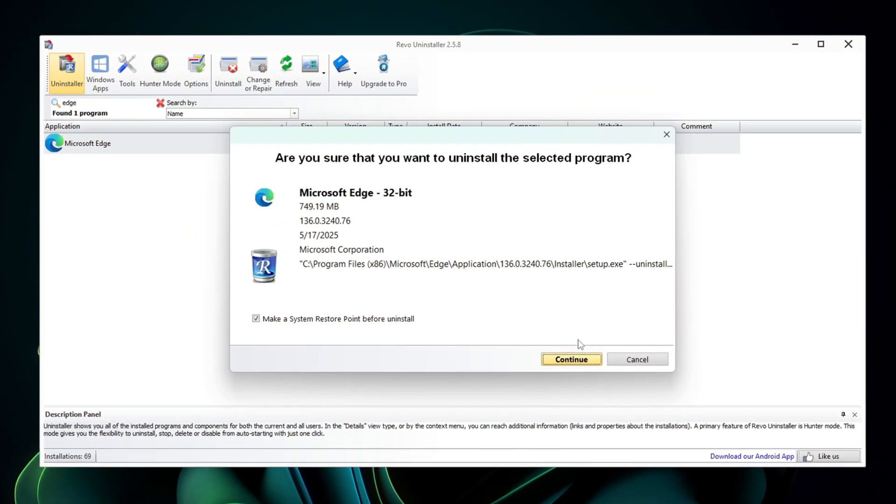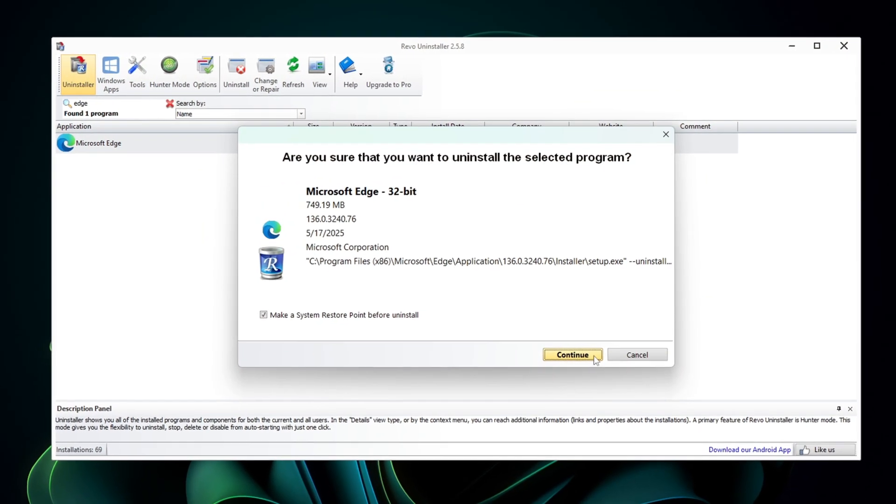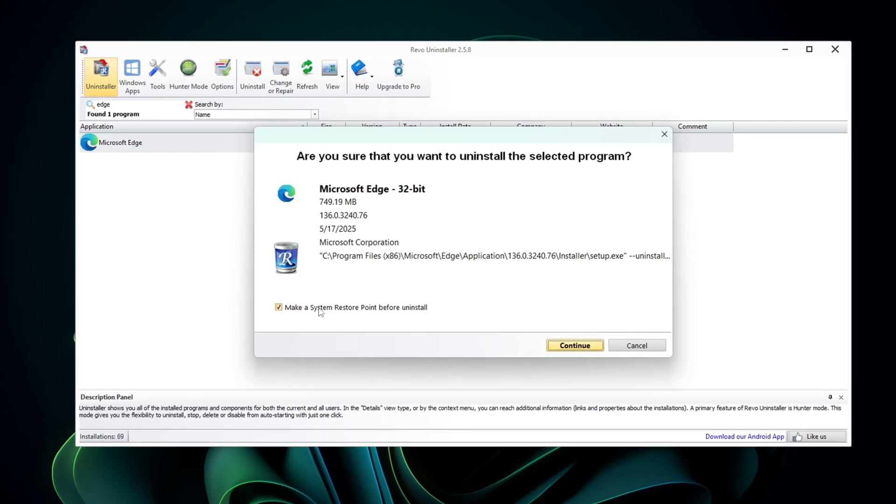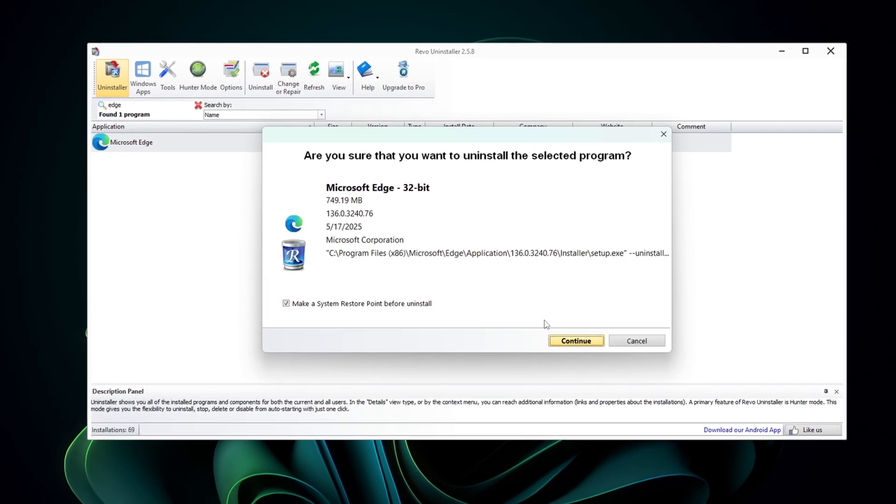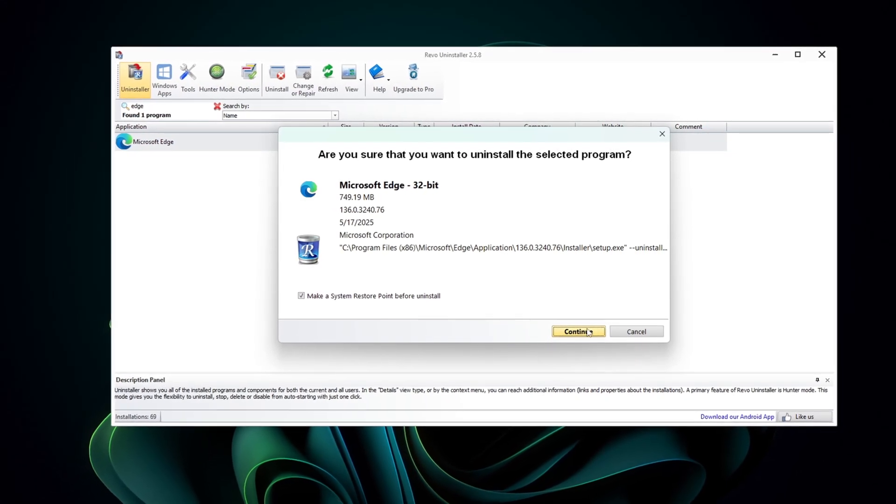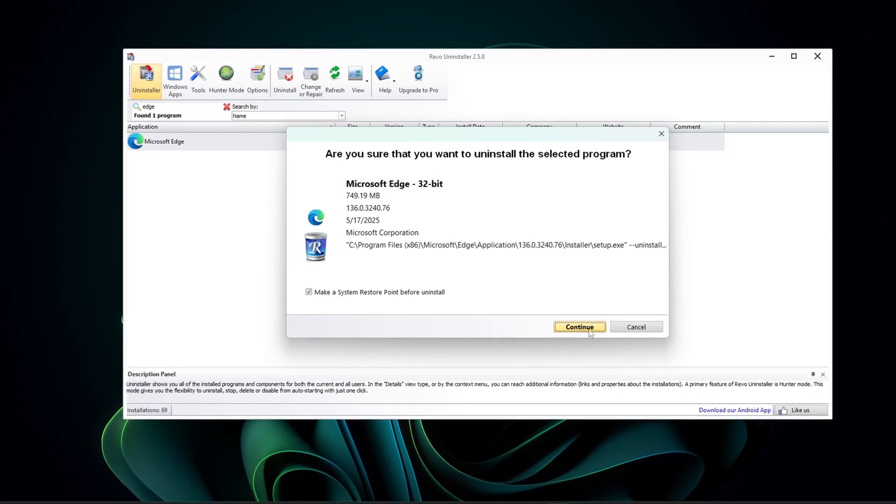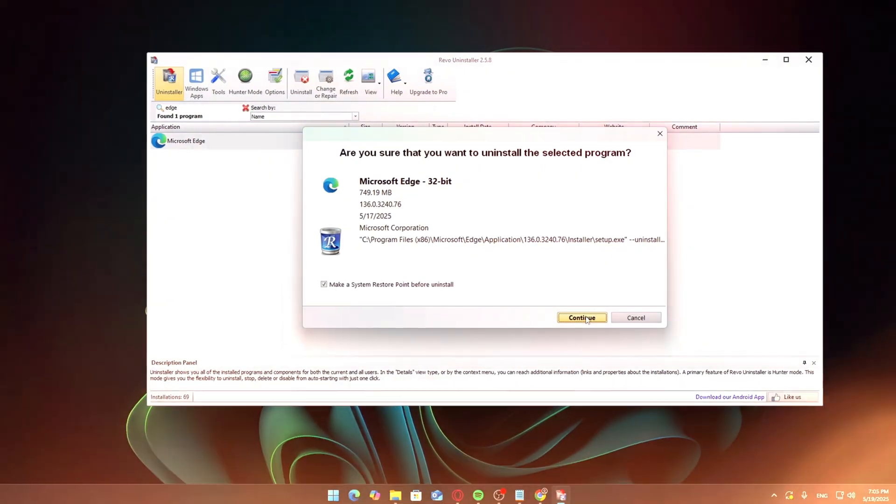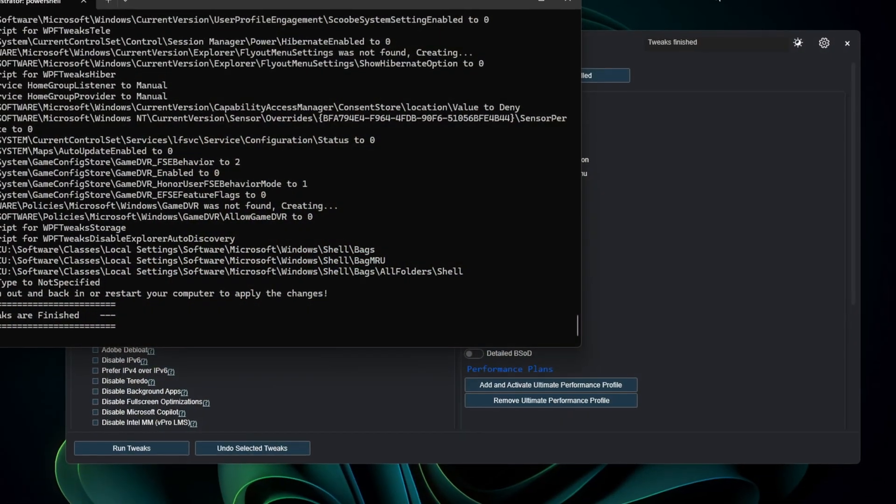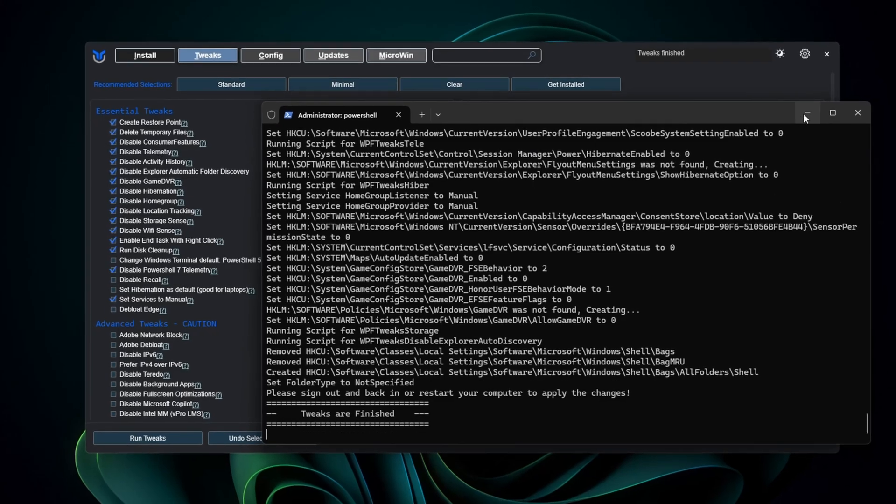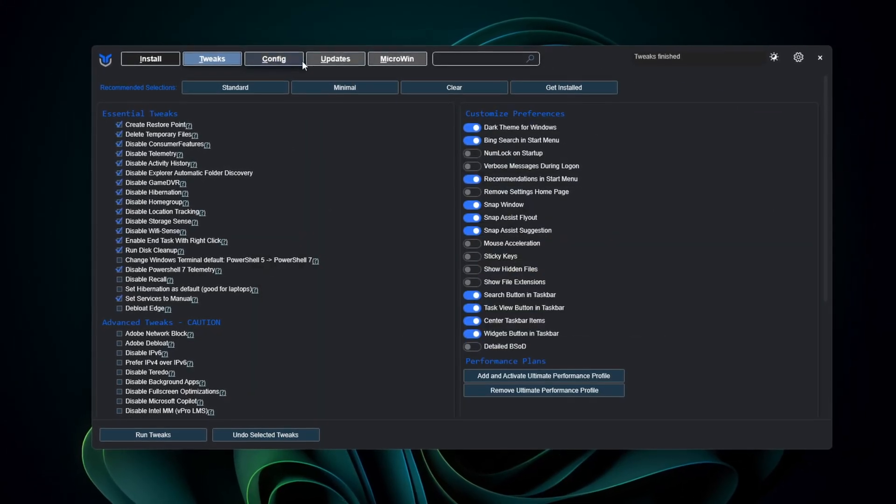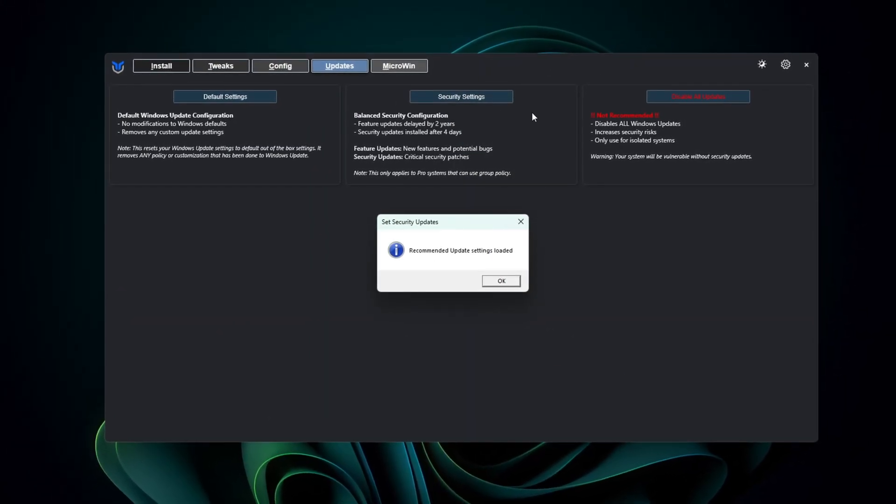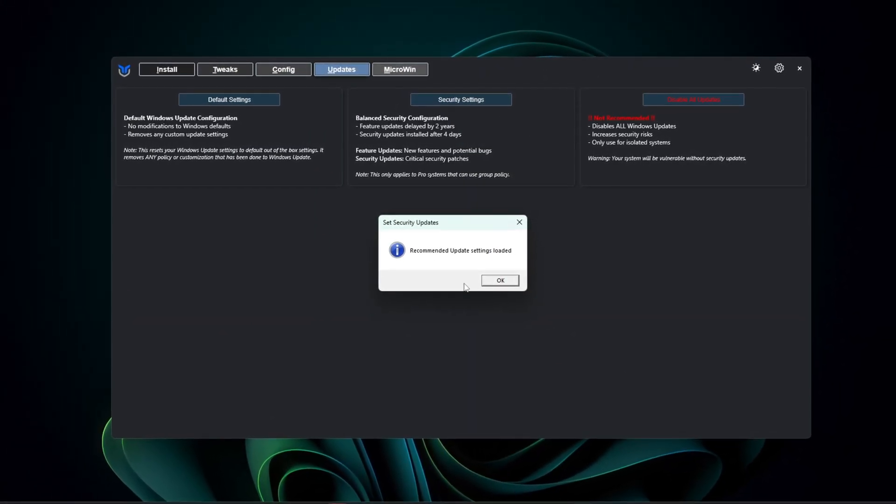With these, I went from 150 background processes and 3.8GB of memory usage all the way down to just 72 processes and 2.8GB of RAM at idle. That's a big drop and in this video I'll show you exactly how to do it step by step in about 5 minutes.